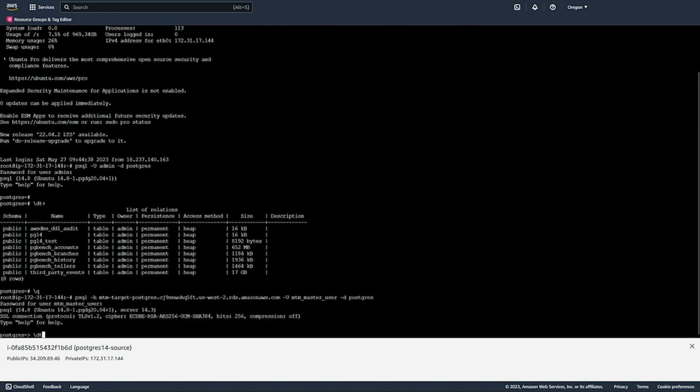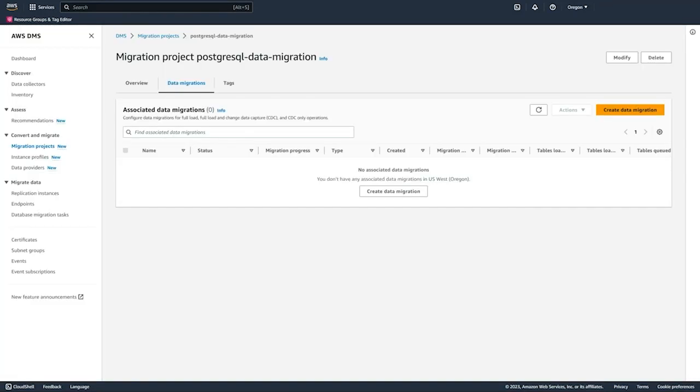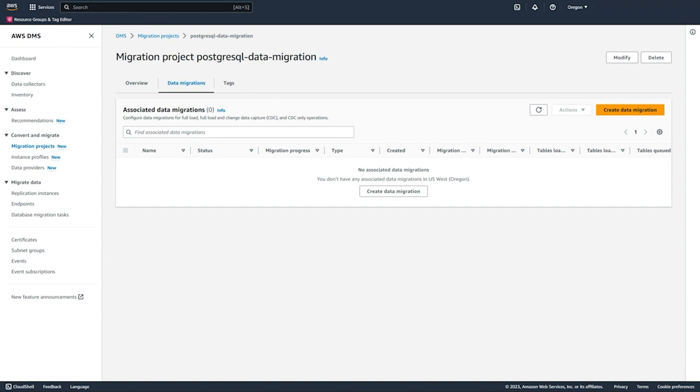Let's also quickly log into our target. We logged into the target and verified we don't have any tables there. Now we're back in our data migrations tab in the migration project. From this view, you can monitor and manage all of your data migrations.